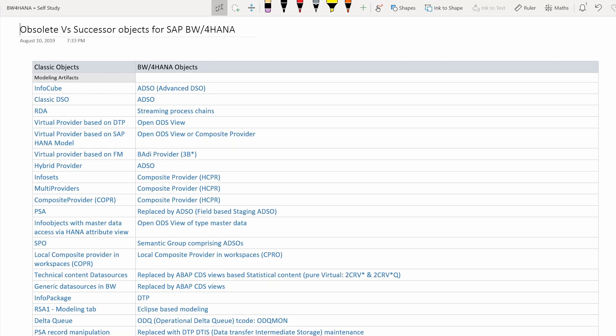Info sets and multi providers, which were the abstraction layer providing union and join functionalities, are both replaced by composite providers in SAP BW4HANA. Please note the T-logo object type HCPR — HANA composite providers. This is different from the old composite provider which was COPR. The obsolete composite providers are now replaced by the new type HCPR.